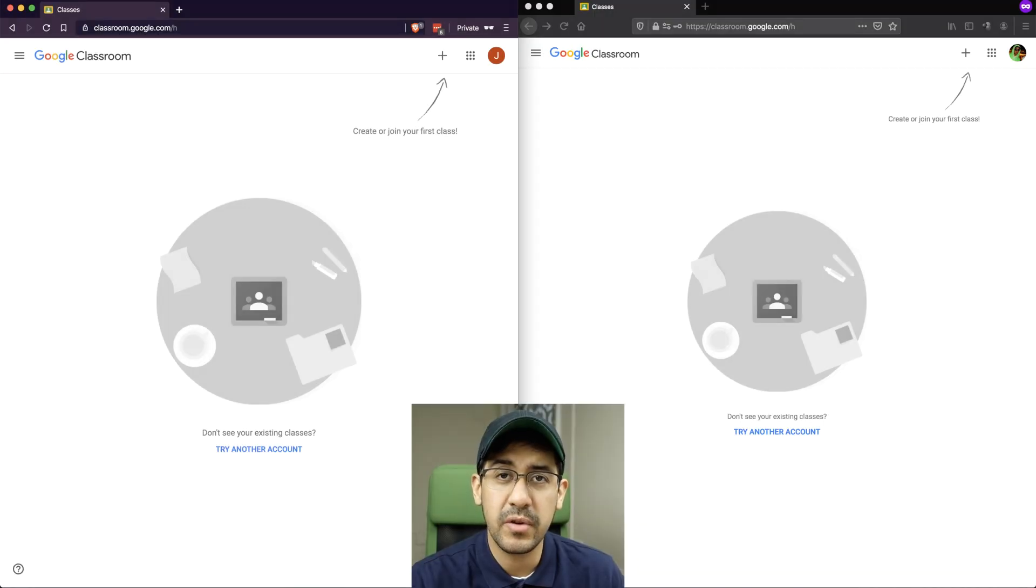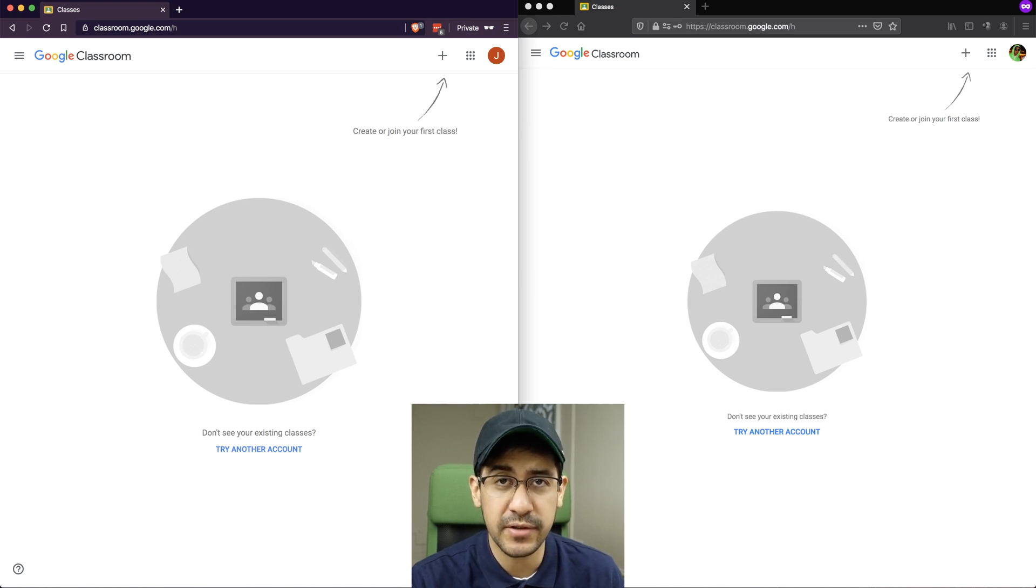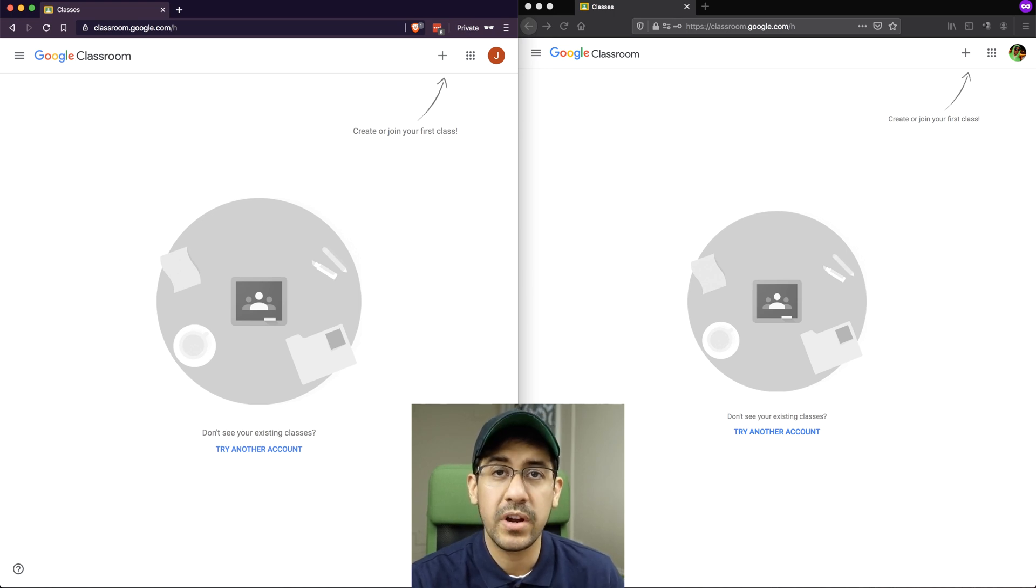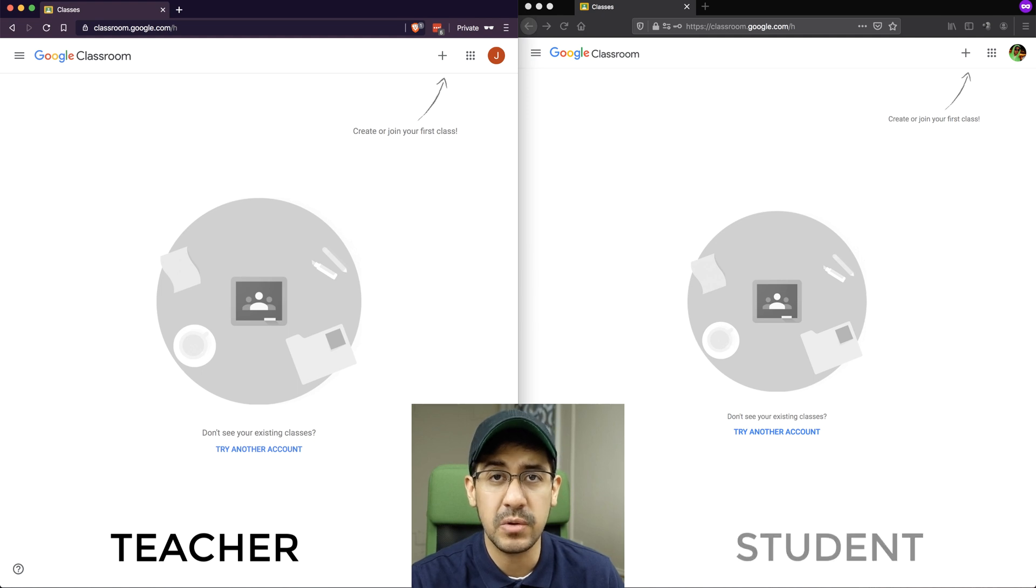On the screen right now, I have two different browsers logged into two different Google accounts to show you the process for doing this. We're going to use the left browser as the teacher view, and we'll use the right browser as the student view.